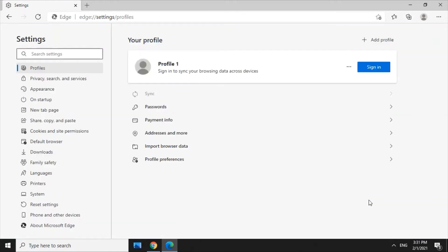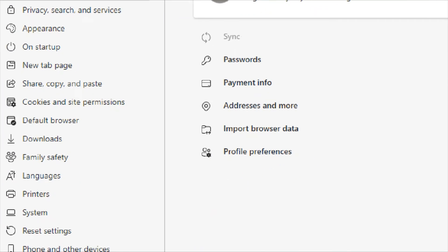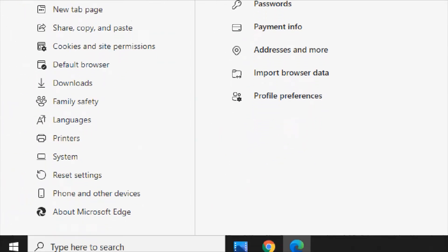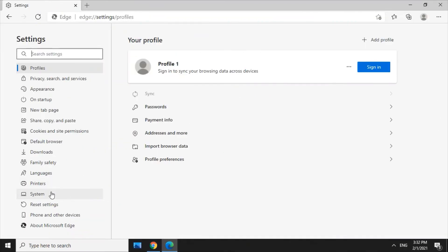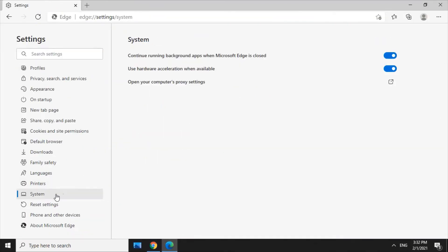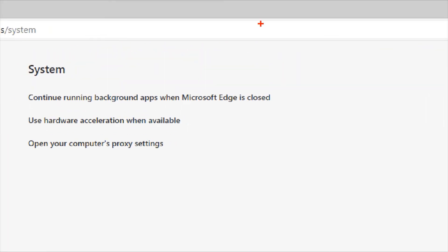Click on the left side menu to navigate to System. Find the option that says 'Continue running background apps when Microsoft Edge is closed.'